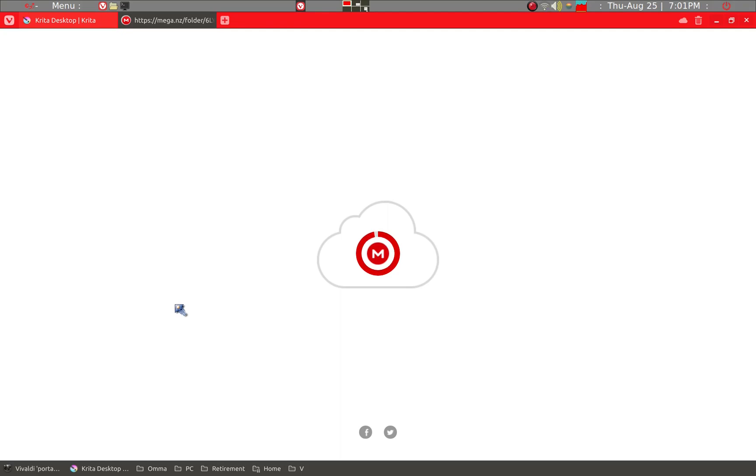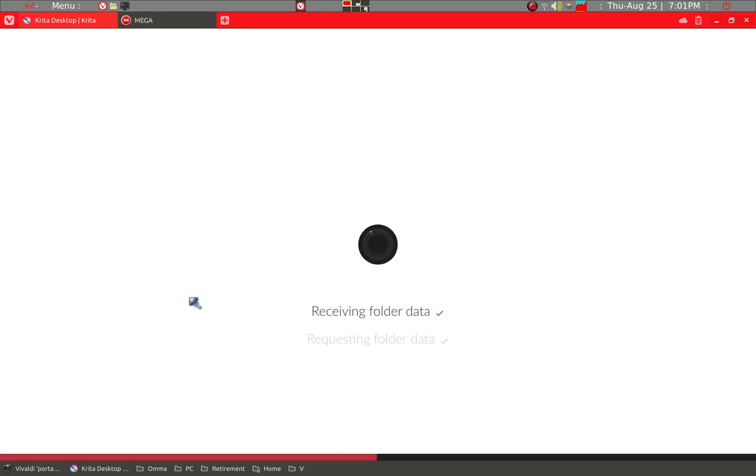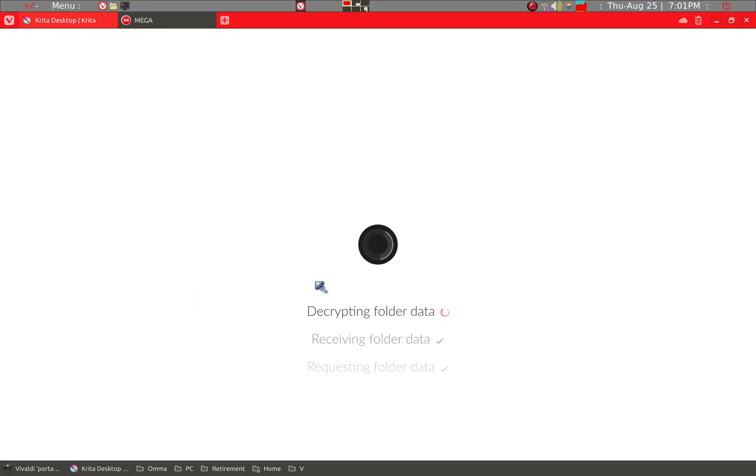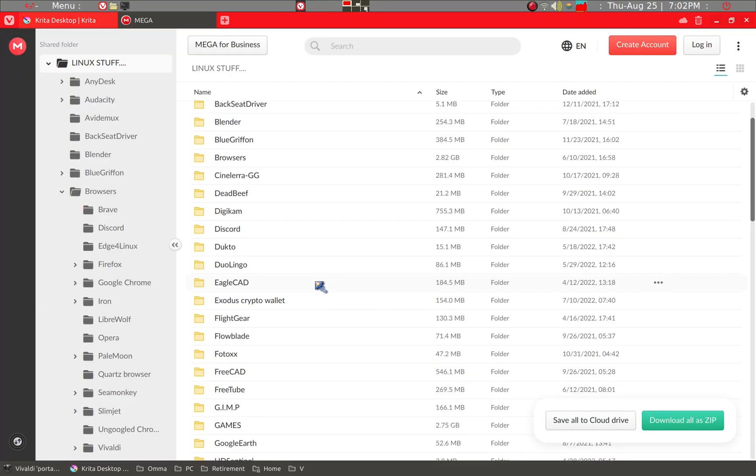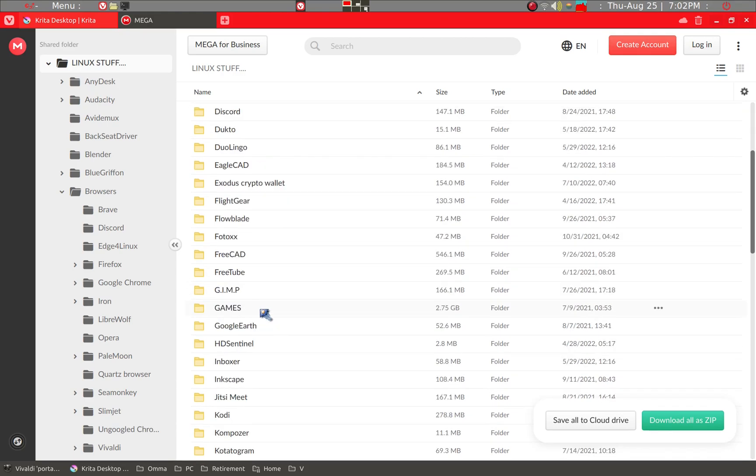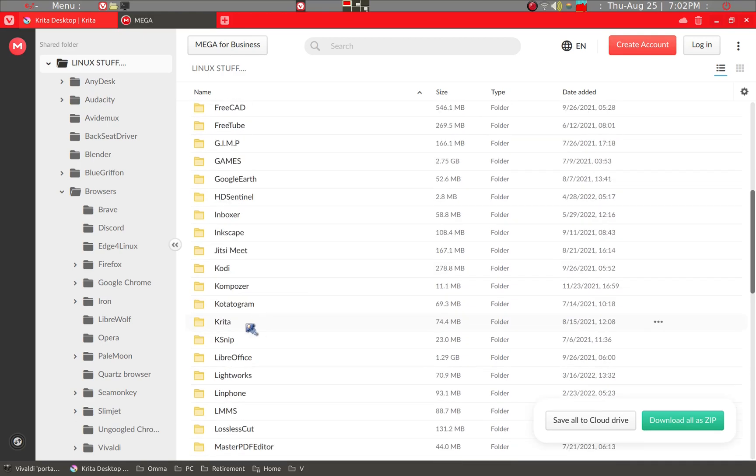He has what seems like at least hundreds, perhaps thousands of applications, mainly in what's called a portable format. Portable means that it has all the dependencies and I think it also has configuration files within the portable application. For example, we can take a look at Krita again.